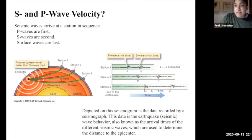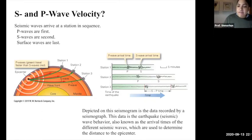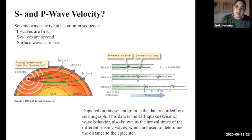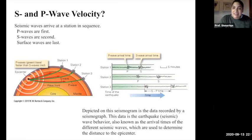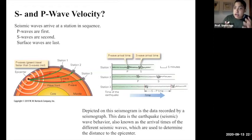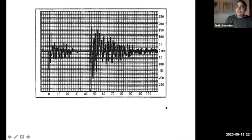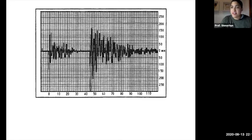We know P waves travel faster than S waves, so at any station the P wave is recorded first and then sometime after the S wave is recorded. Understanding S and P wave velocity is important because we can use the recordings at different seismic stations to help determine both the location of the earthquake and its magnitude — how much energy that earthquake released in the first place. Here is a good example of a seismograph produced from a seismometer at a seismic station that recorded the seismic waves.